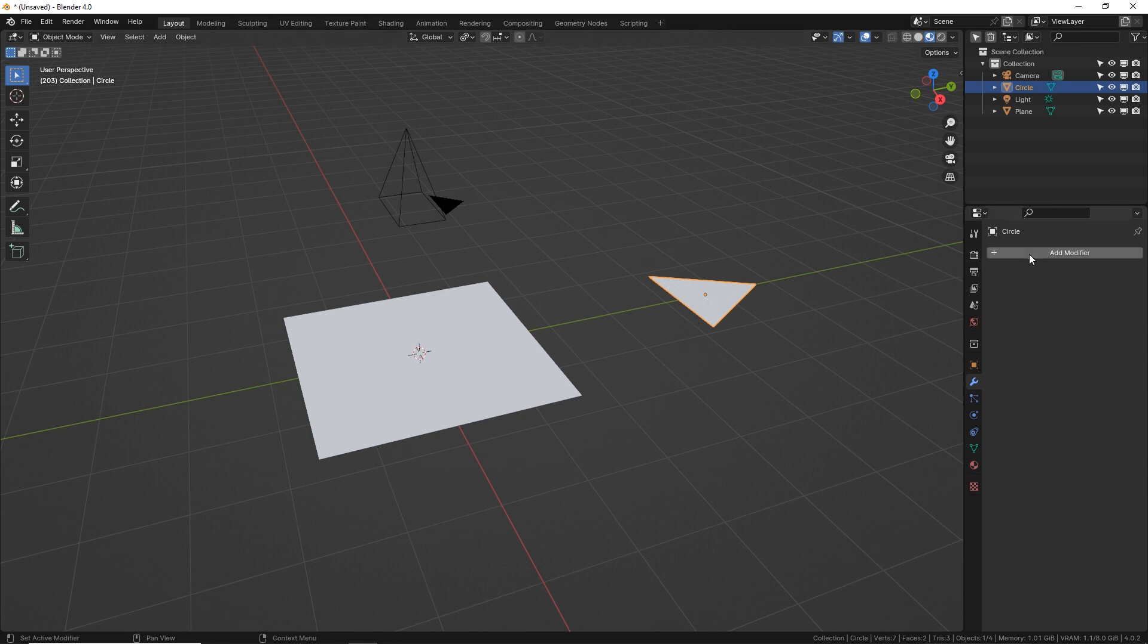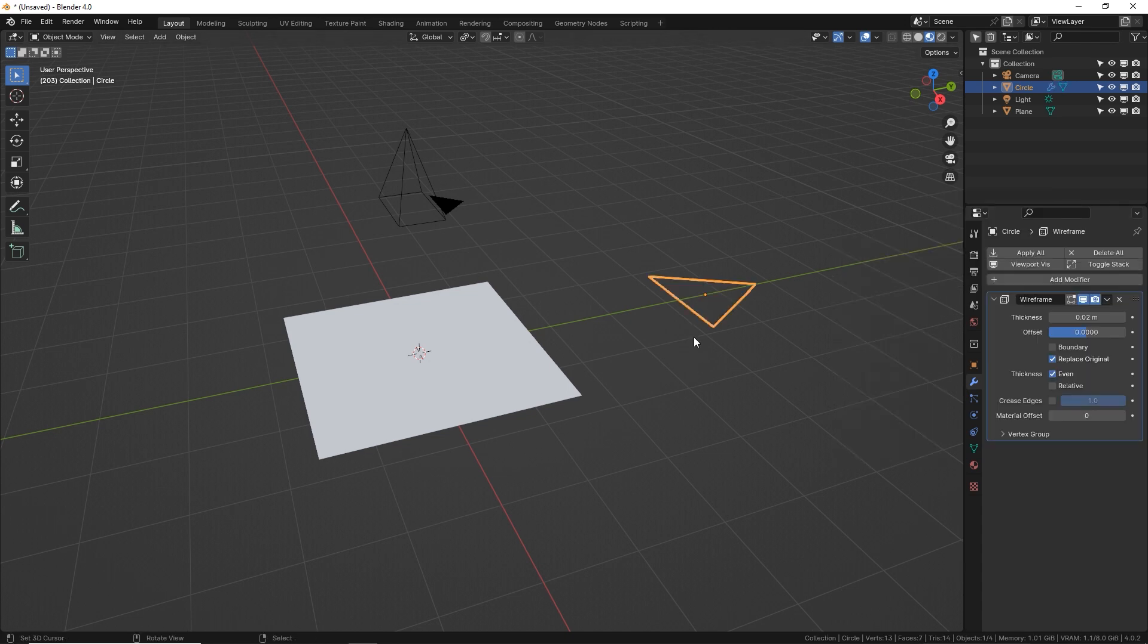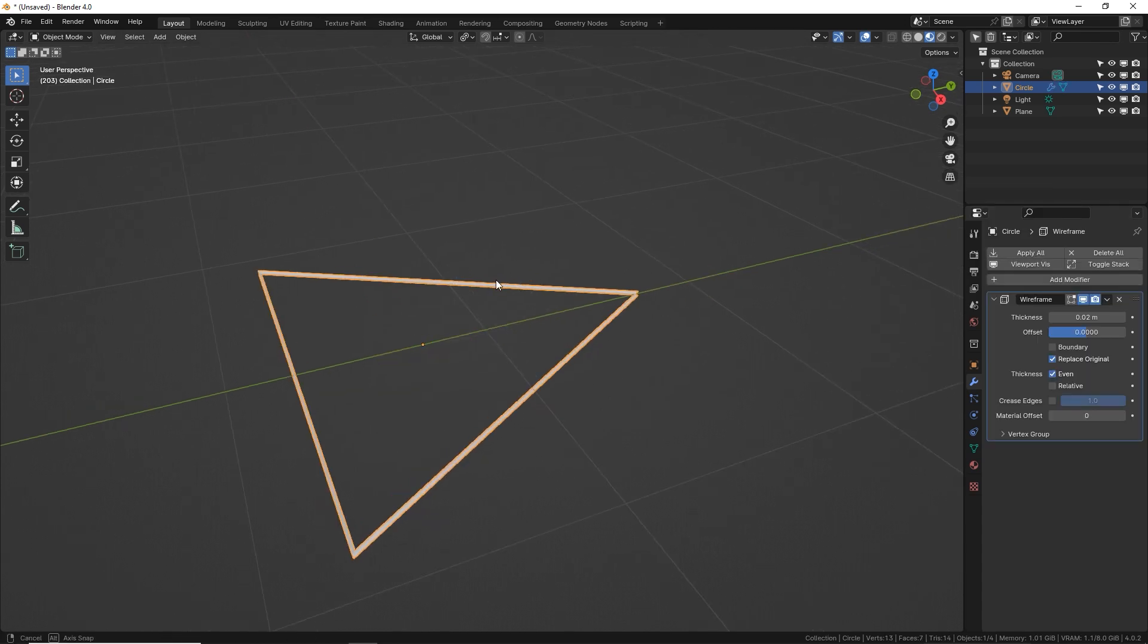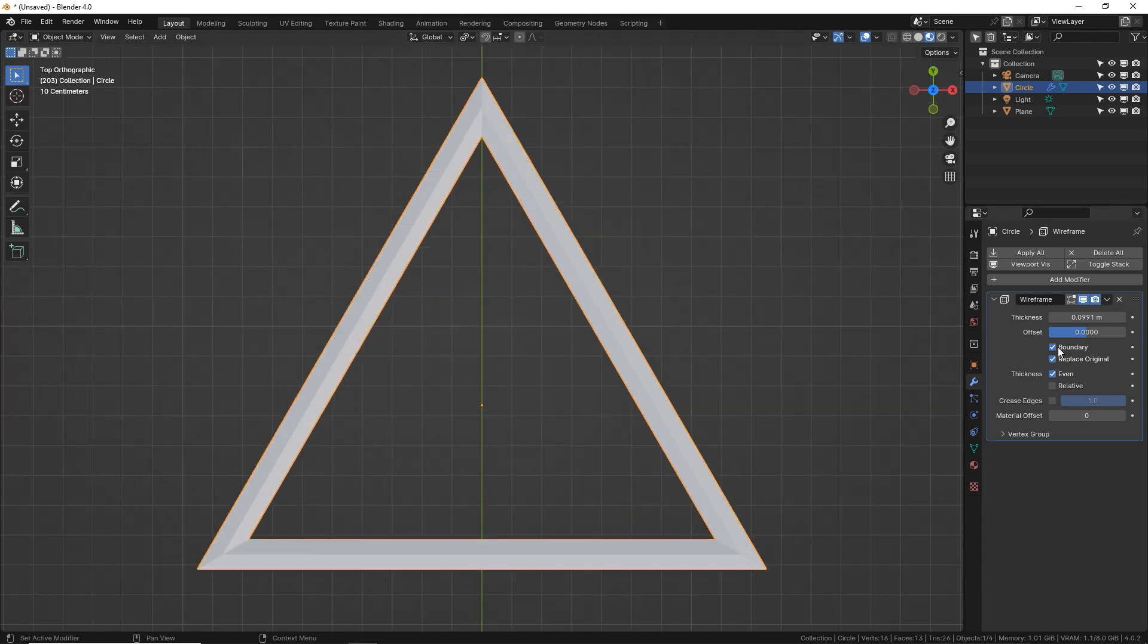Tab out of edit mode, go to your modifiers tab, go to generate and wireframe. If I zoom in on this and press numpad 7, we can increase the thickness right here, make sure boundary is checked and replace original.